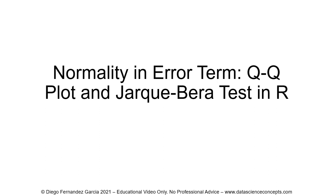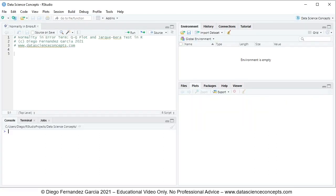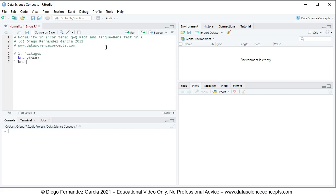Let's go into RStudio. The first step is to load the corresponding packages, so we comment this as step one: packages. To load packages, we use the library function with the name of the package. In this video, we'll be using AER for data, ggplot2 for QQ plot, and tseries for Jarque-Bera tests.